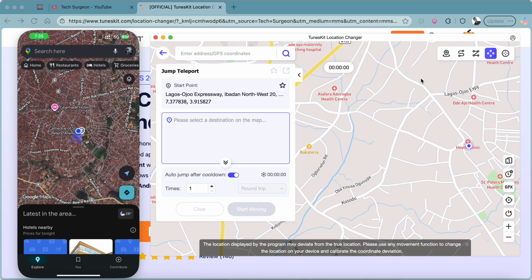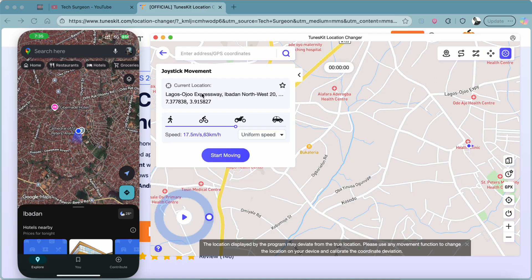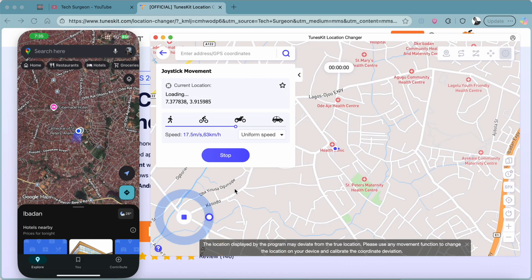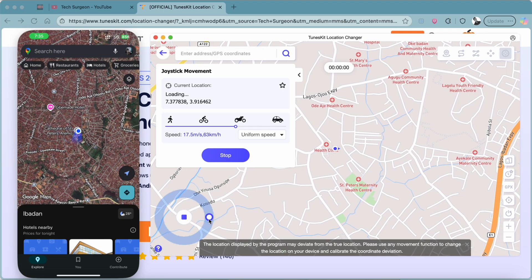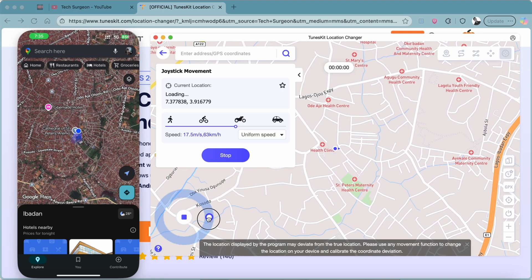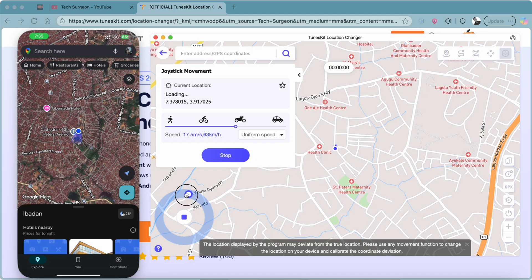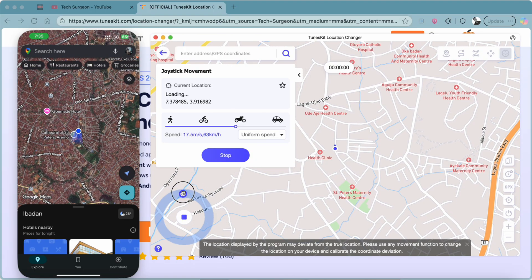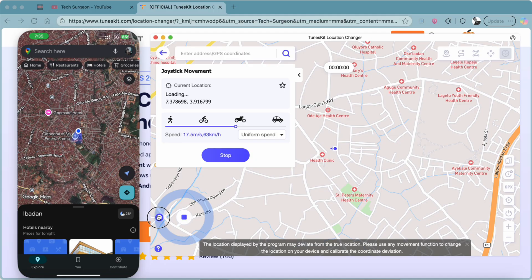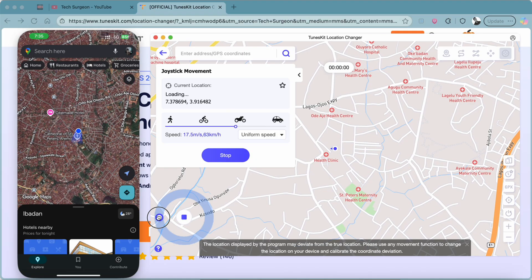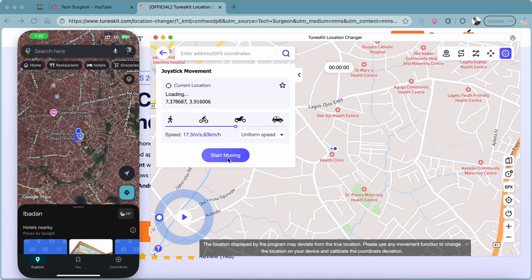The last mode — and my personal favorite — is the Joystick Movement. Pick any speed, then tap Start. You can use the on-screen joystick just like a game controller to move yourself across the map. Pushing in a direction moves your character that way — up, left, and so on — in real time.